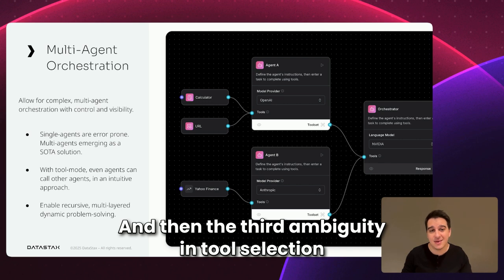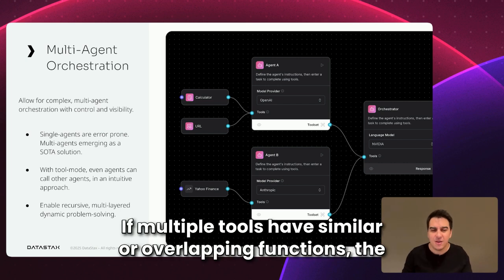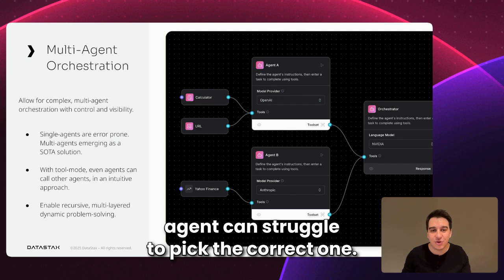And then the third, ambiguity in tool selection can become a big problem as well. If multiple tools have similar or overlapping functions, the agent can struggle to pick the correct one.